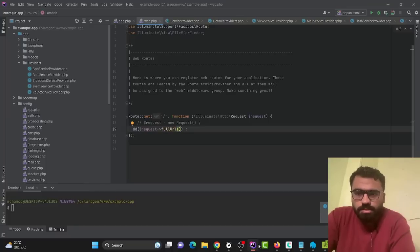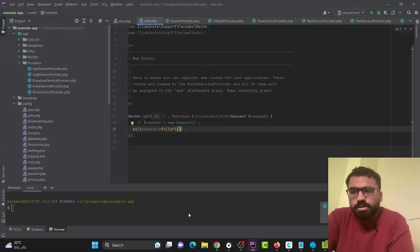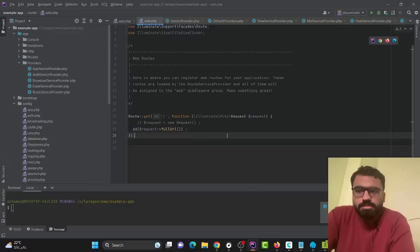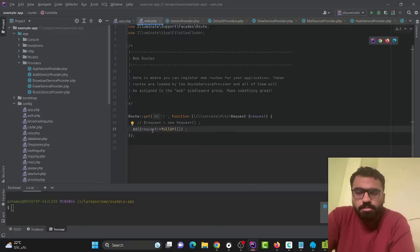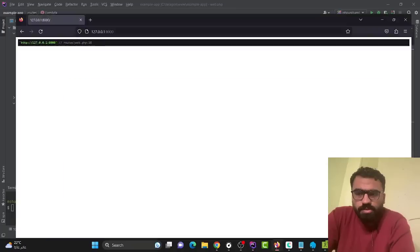Today's problem is what is a service container. As we all know, the service container is responsible for dependency injection, so in this video I'm going to discuss this in detail. For instance, here we have an object from a Request class and we can print its full URL like this.